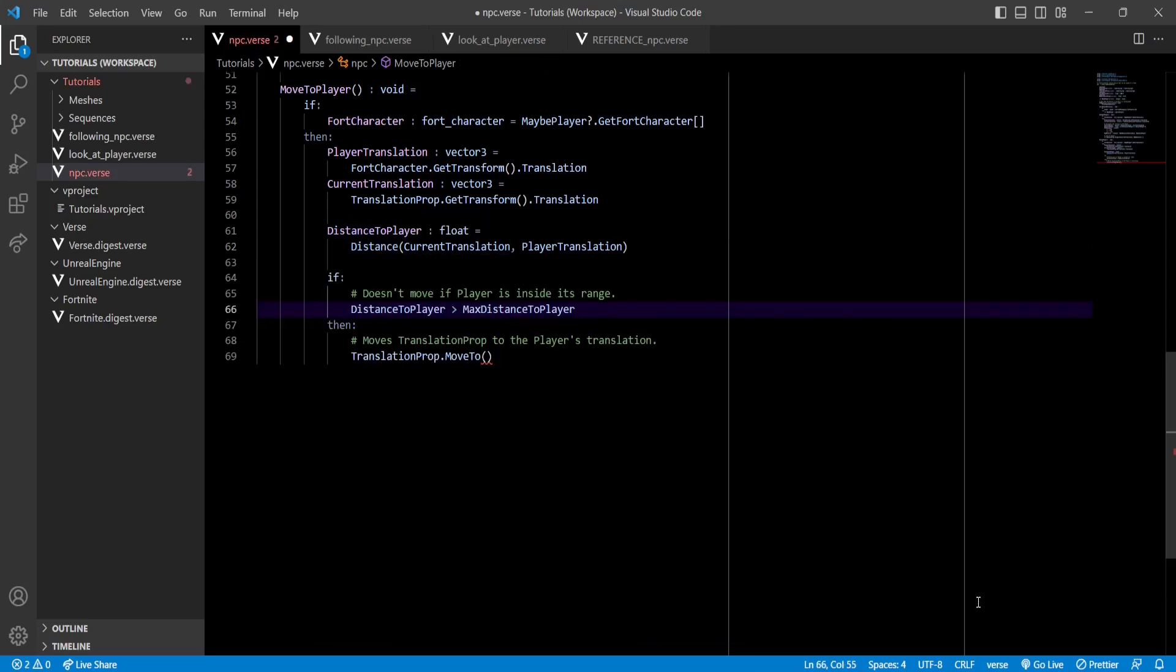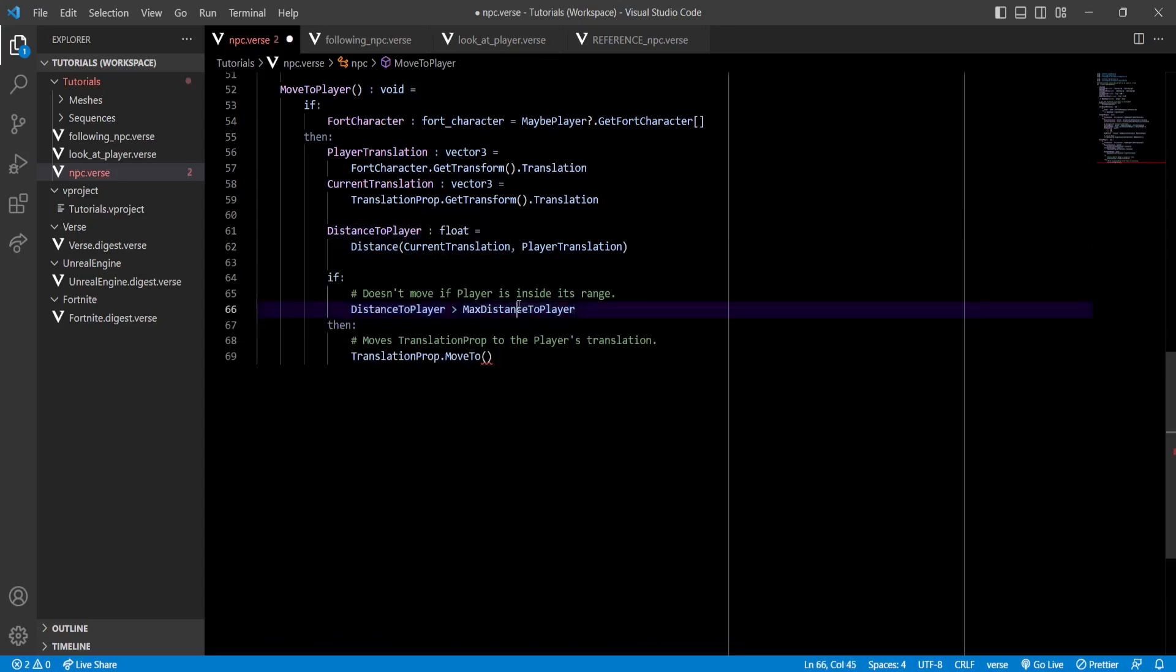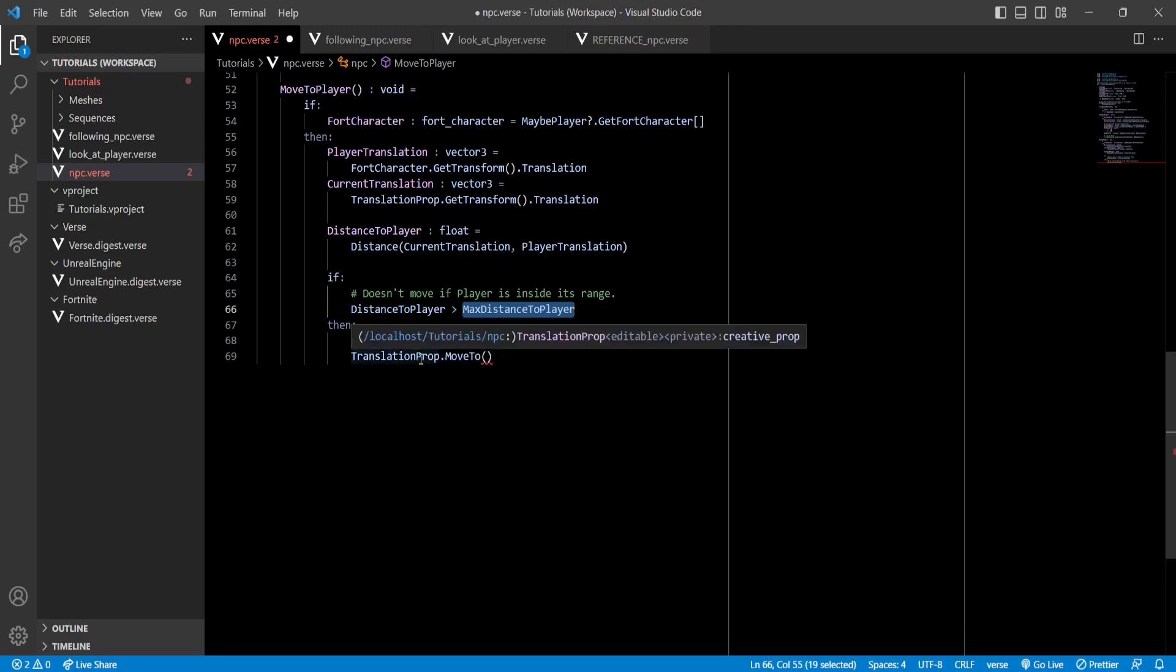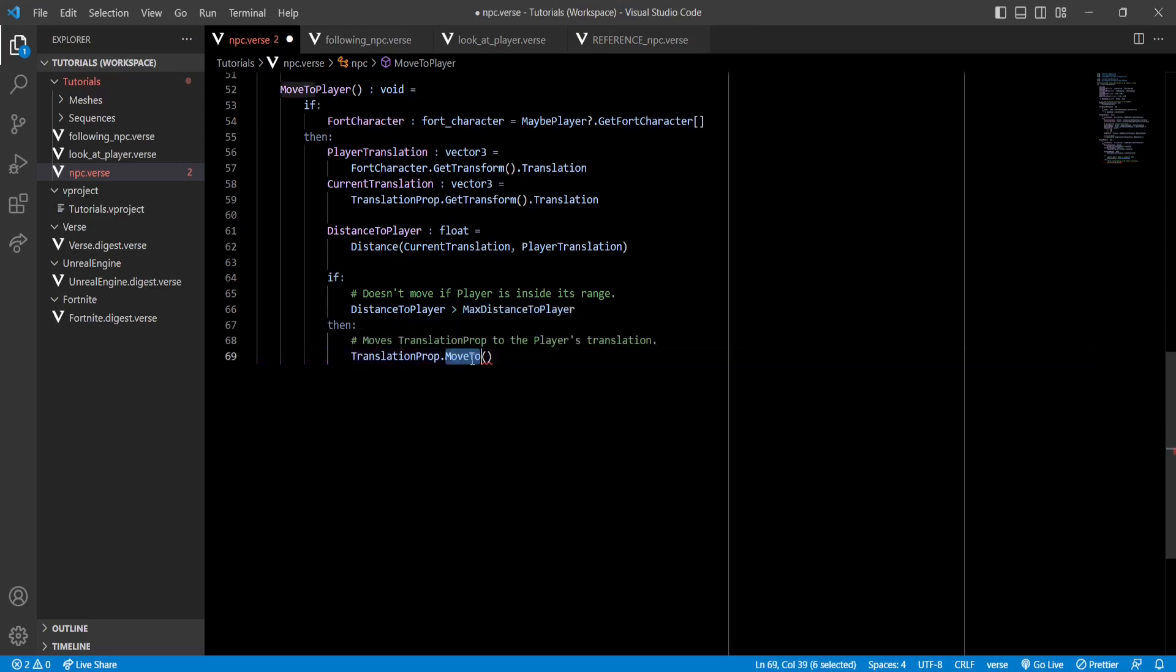And finally, if distance to player is greater than the max distance that we set that the NPC has to be from the player in order to move, then that means our NPC should come closer to the player. To do that, we will use this function called moveTo in our translation prop.